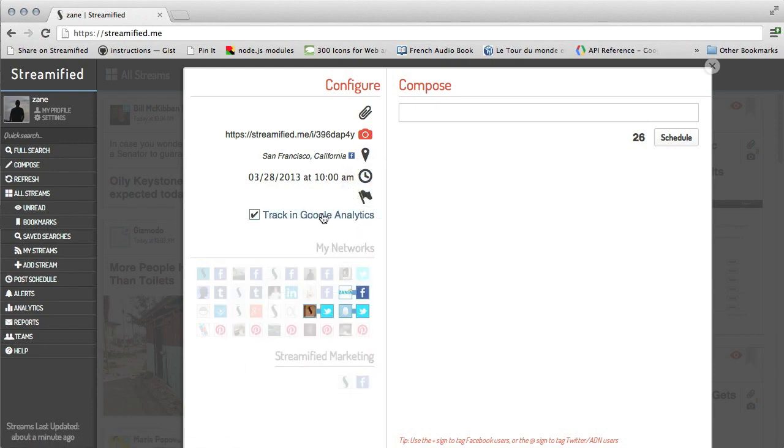Professional users of Streamified can even track posts in Google Analytics or with built-in analytics tools for Streamified.